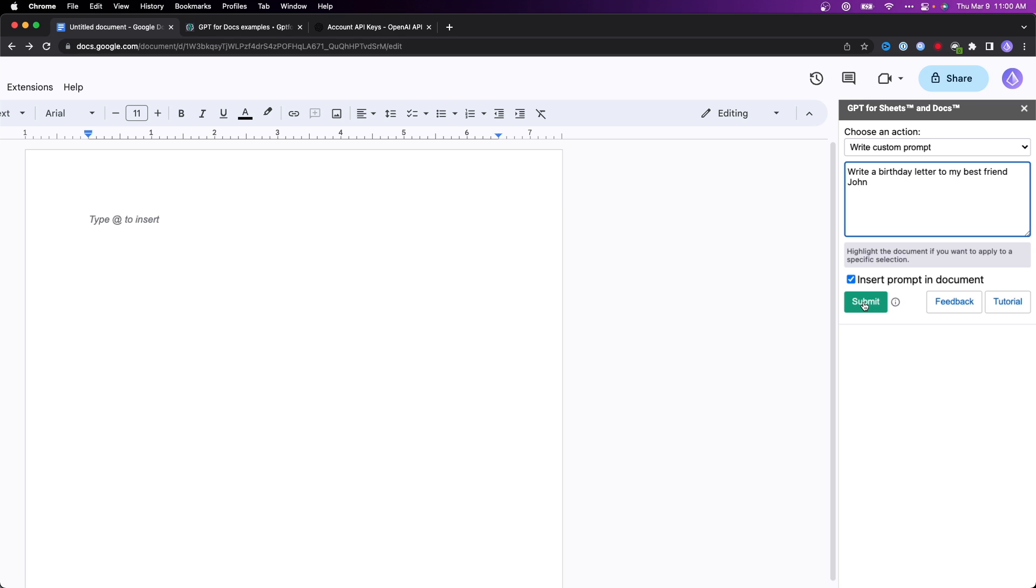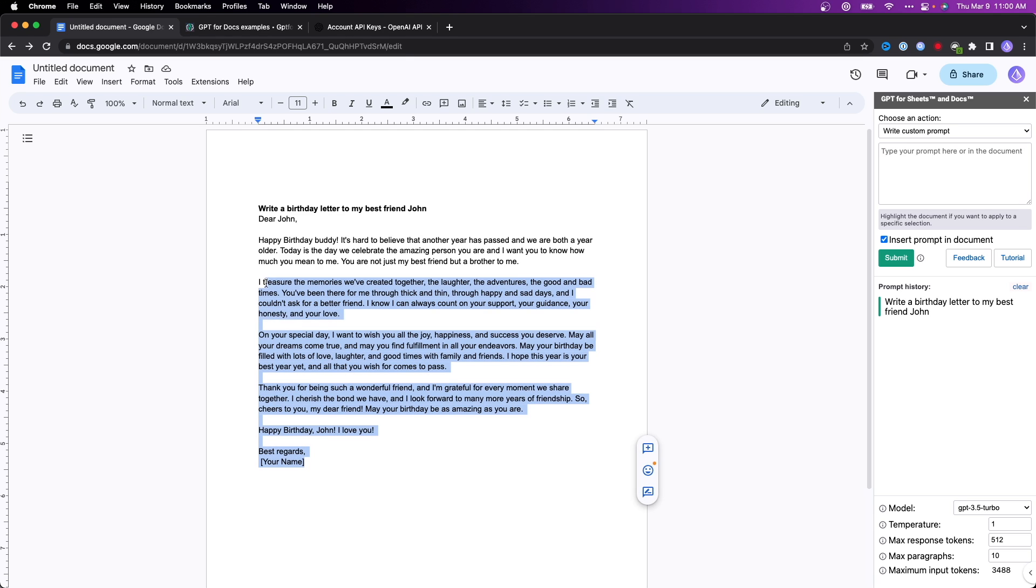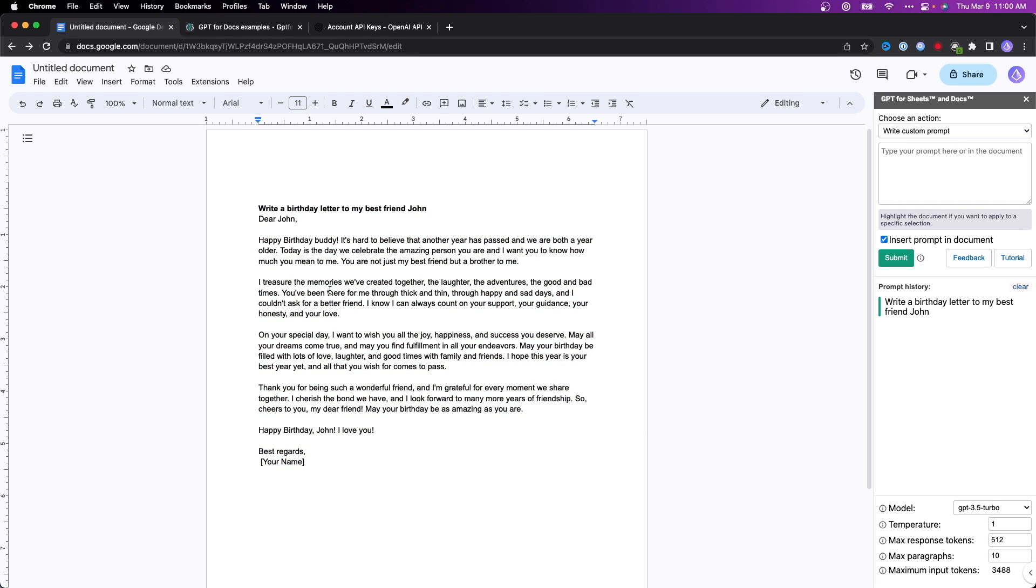Then we can go ahead and click on where it says submit. Now we can see that once we clicked on submit, it automatically generated this from OpenAI and inserted that response right from GPT into our Google Doc.